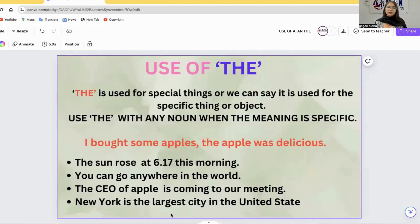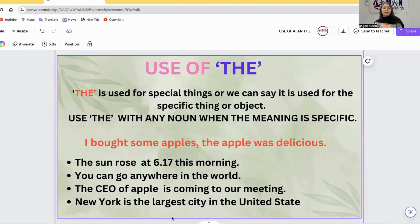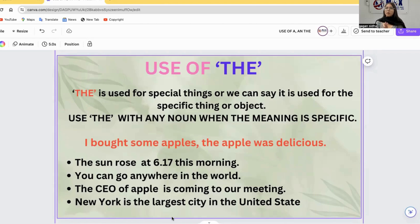The third article is THE. THE is used for specific or special things. There is often confusion about where to use THE, so let's clear up all these concepts. THE is used when a noun has a specific meaning — for example, when referring to a unique or particular object.